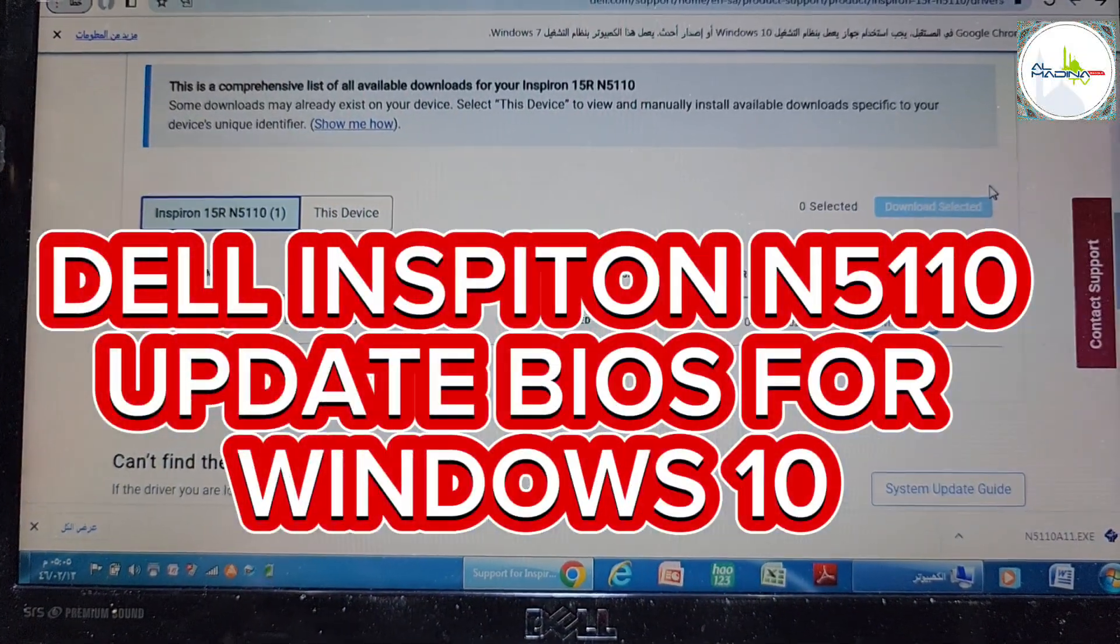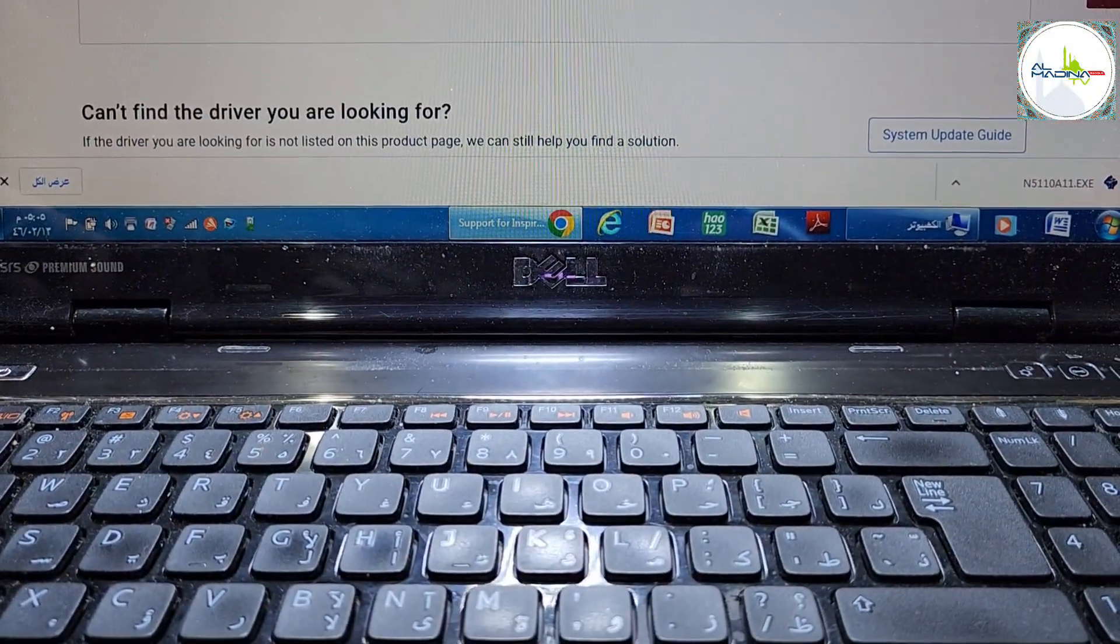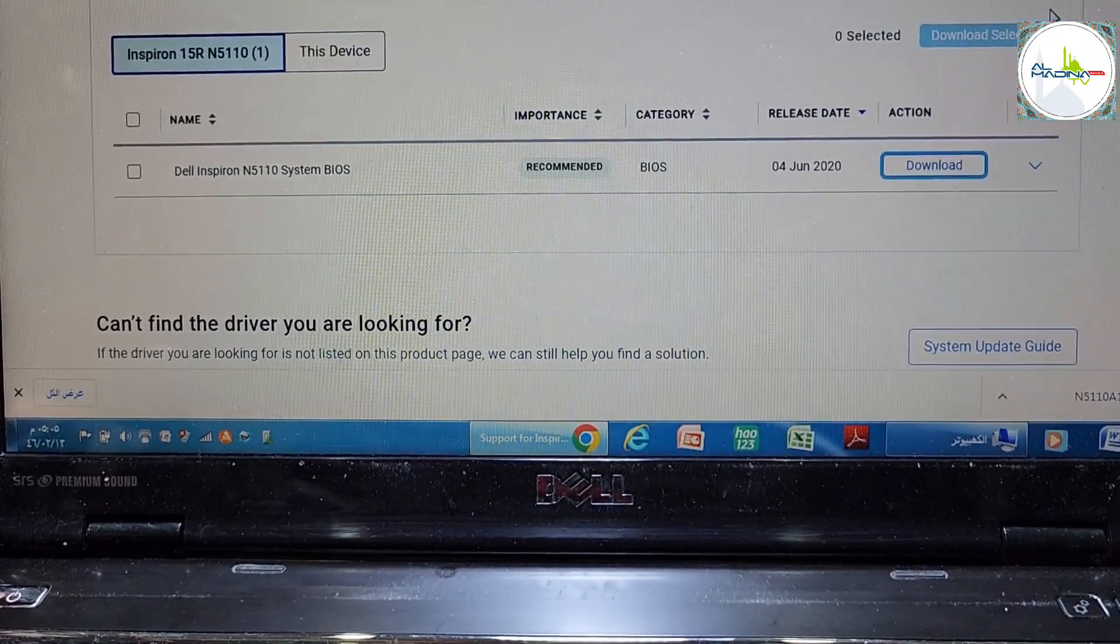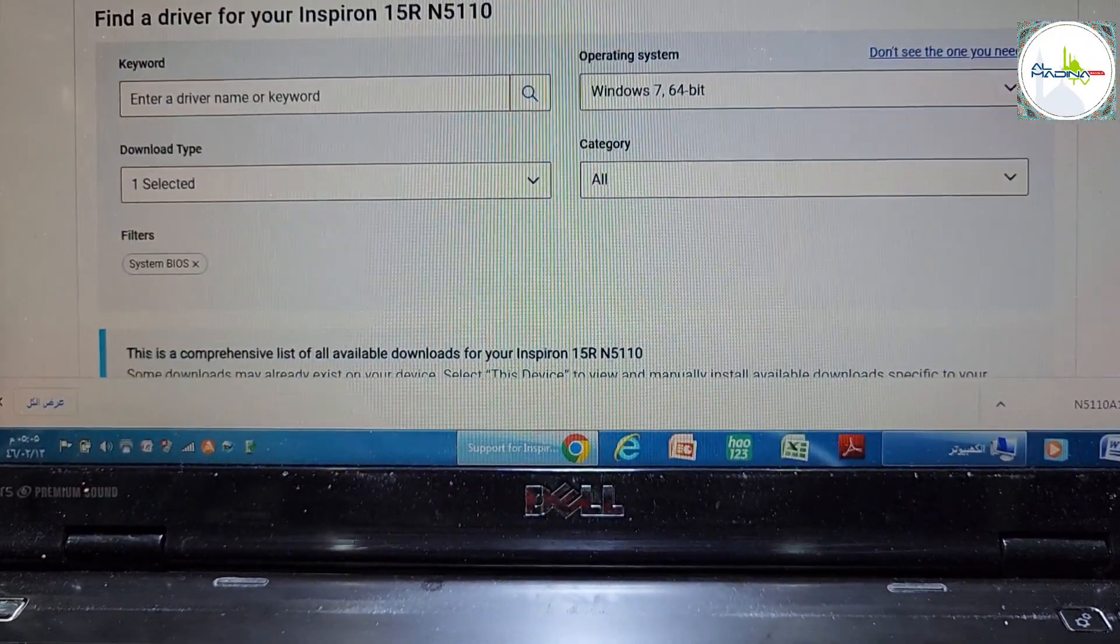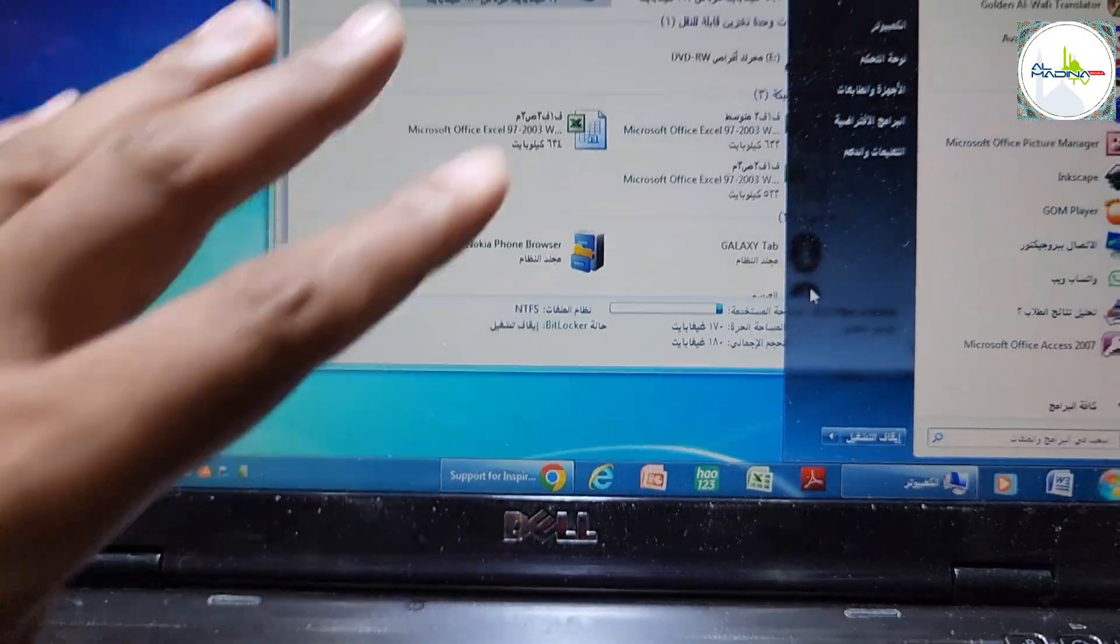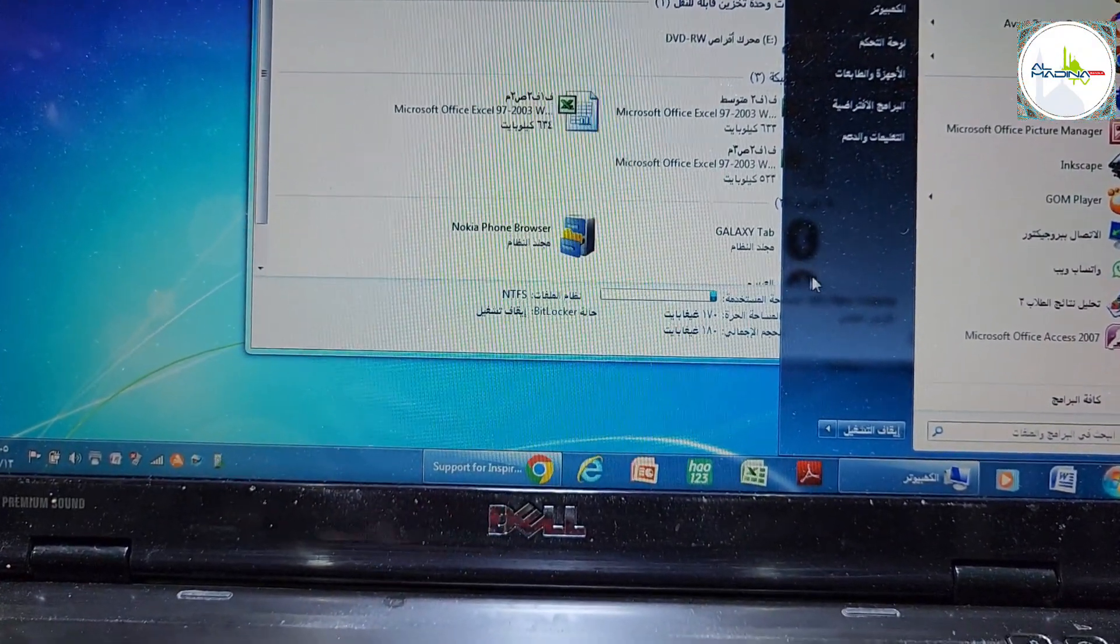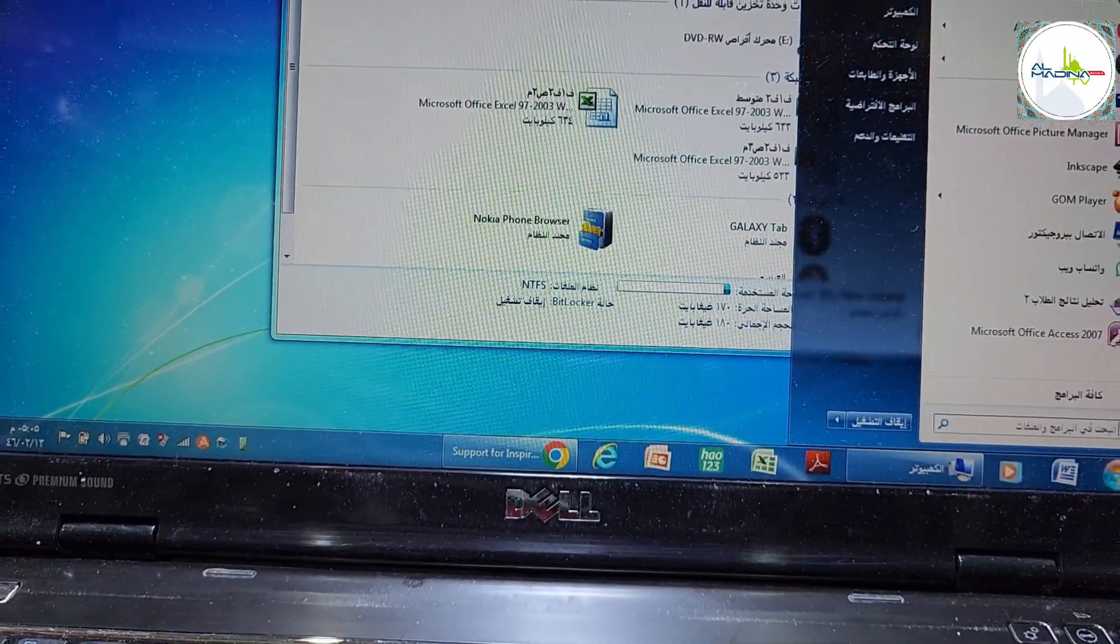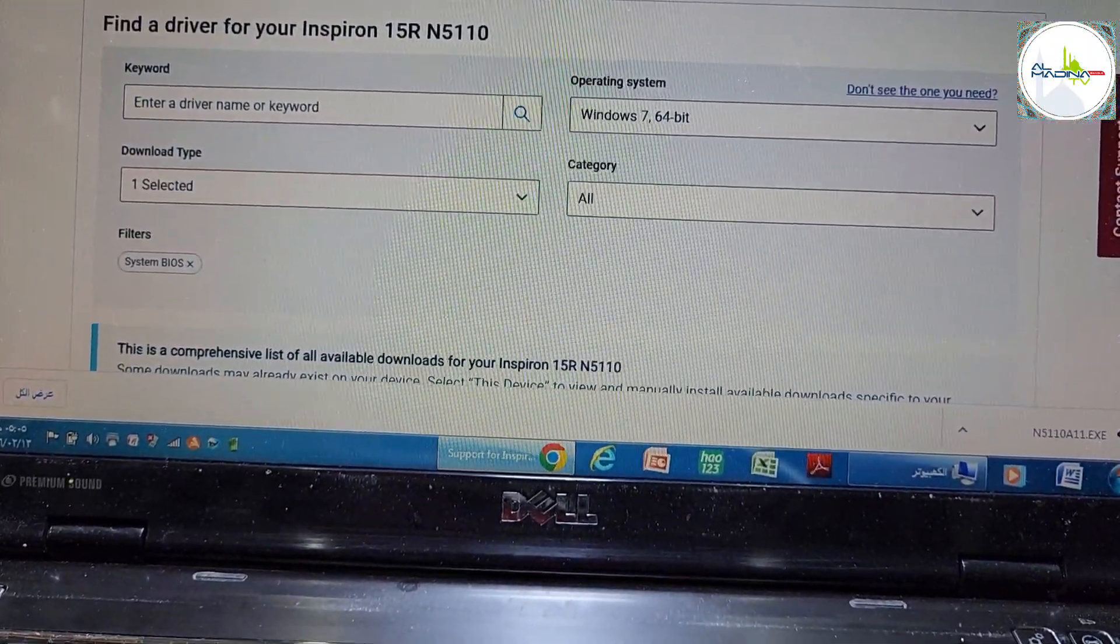Hello guys, welcome back to my channel Golden Nanotech. Today I have a Dell Inspiron N5110 laptop. This laptop is running Windows 7, but if you install Windows 10 it's giving a blue screen and restarting the computer. How can you fix this problem? This problem is in the BIOS, so you have to update the BIOS.